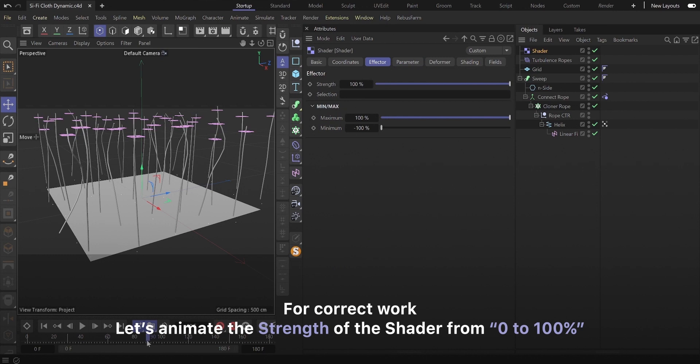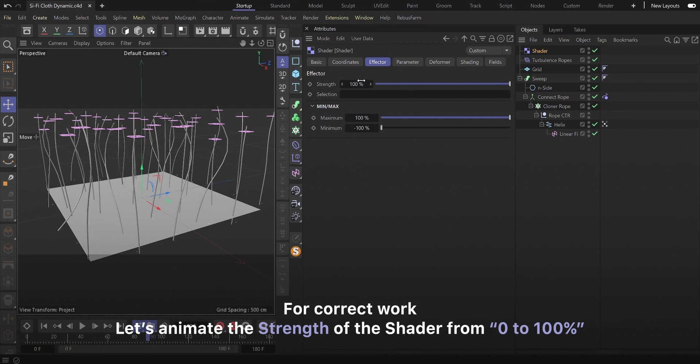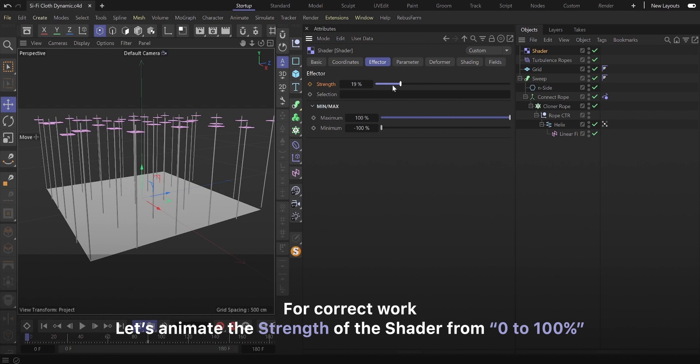For correct work, let's animate the strength of the shader from 0 to 100%.